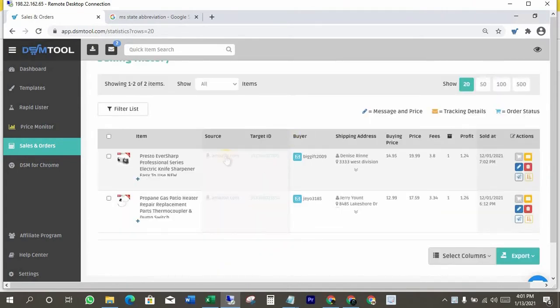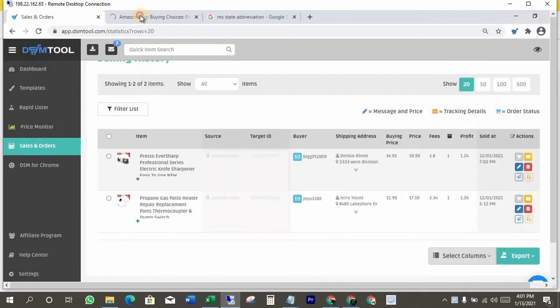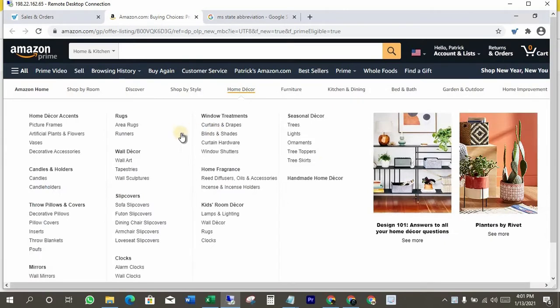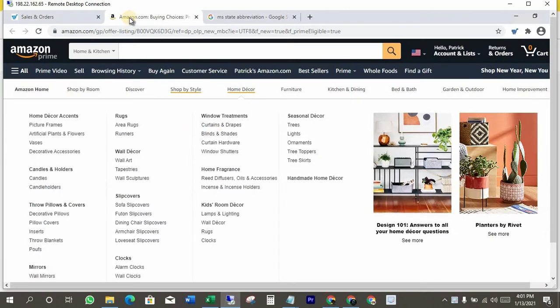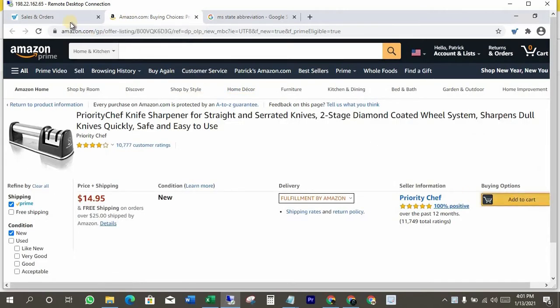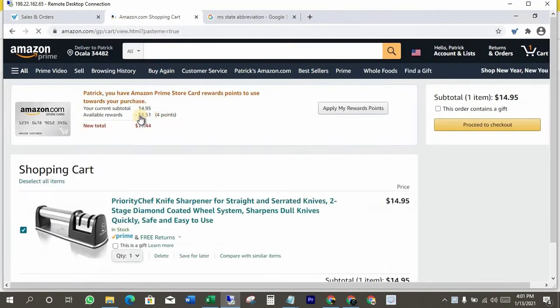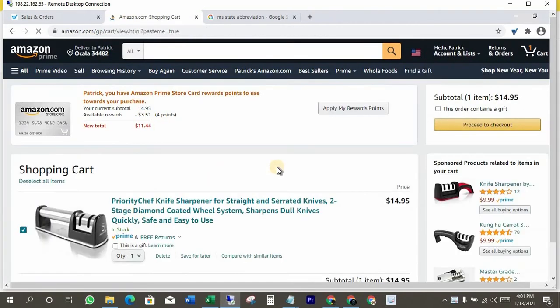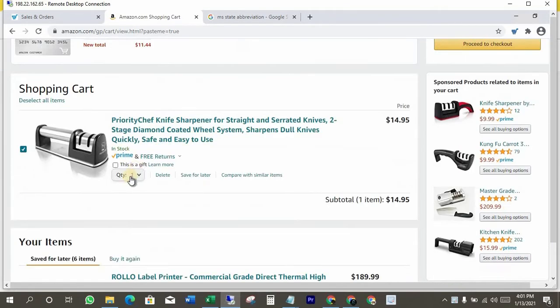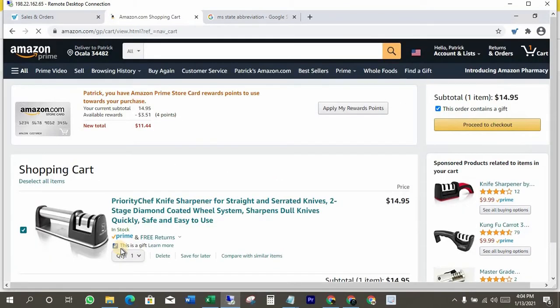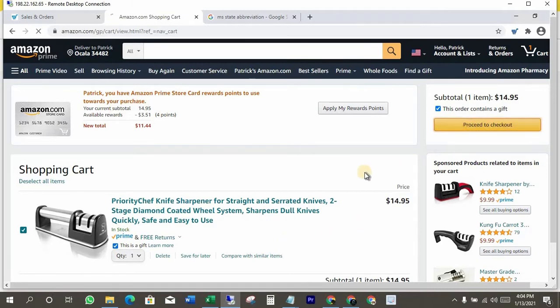Now open Amazon source link to purchase item from Amazon to send it to your customer. Now click on add to cart. Check the box where it says this is a gift, because we don't want the customer to get any receipt of our Amazon purchase. Now click on proceed to checkout.